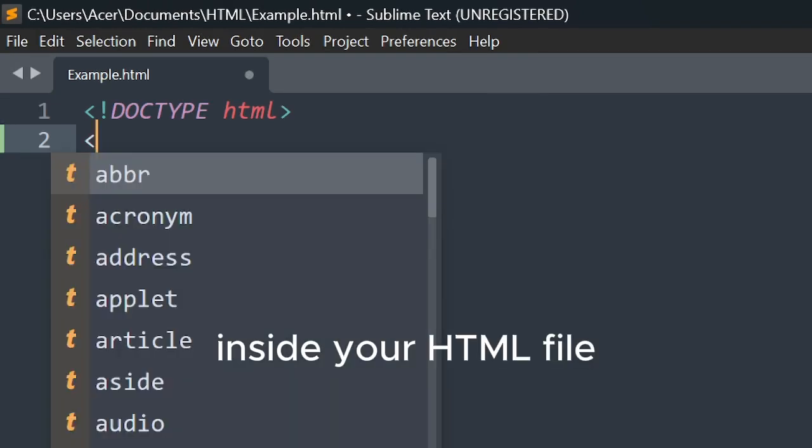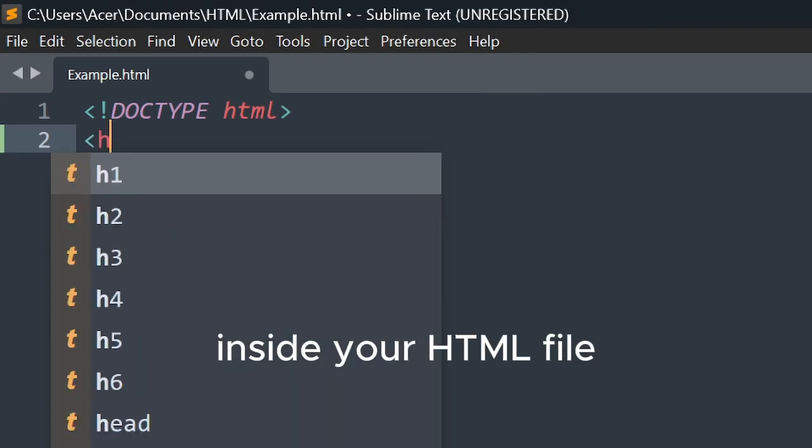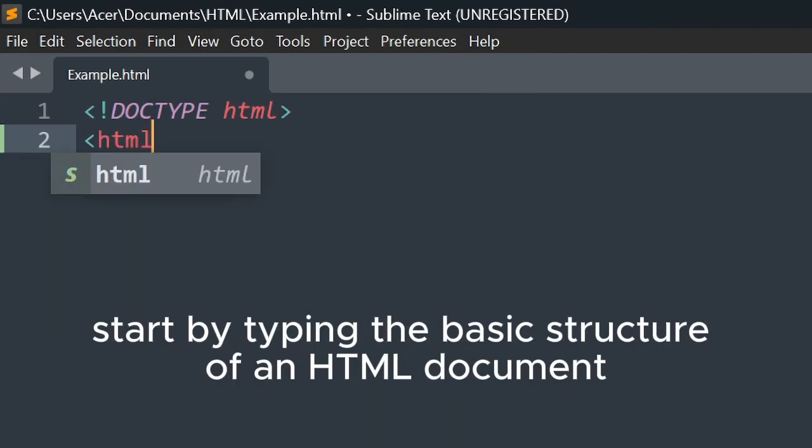Inside your HTML file, start by typing the basic structure of an HTML document.